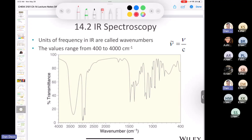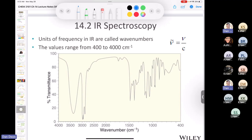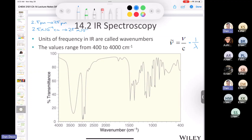Instead of plotting frequency on the x-axis, we use wave number (cm⁻¹). Wave number equals frequency divided by the speed of light. A simpler form: wave number equals one over wavelength. If the IR wavelength range is 2.5 to 25 micrometers, converting to centimeters gives 2.5 × 10⁻⁴ cm to 25 × 10⁻⁴ cm.